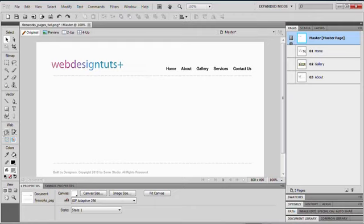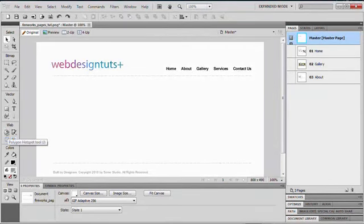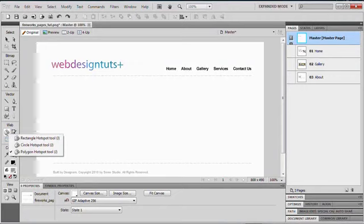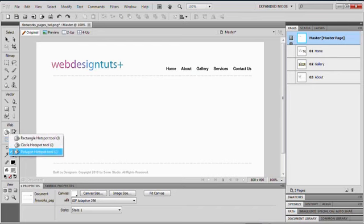In this case, it's already set to Polygon Hotspot. There are three options to choose from when you're drawing your hotspots. We've got the rectangle hotspot tool, the circle hotspot tool, and the polygon hotspot tool.